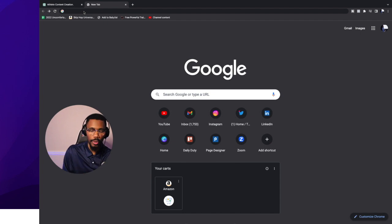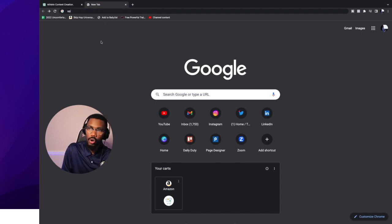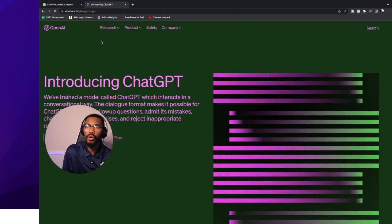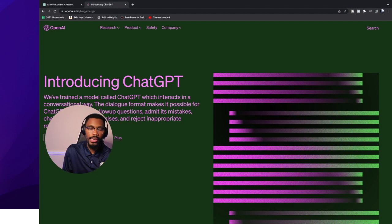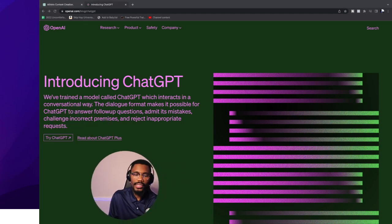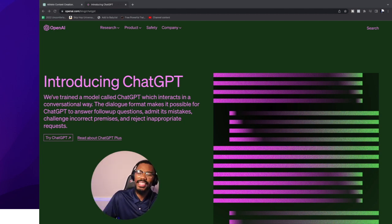We're going to go to the search bar and type in OpenAI.com. Now we're on this site right here, and when I tell y'all this is a secret weapon — this bad boy is a secret weapon.